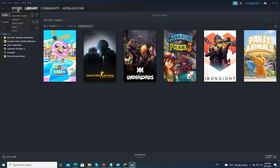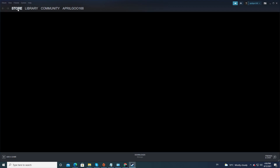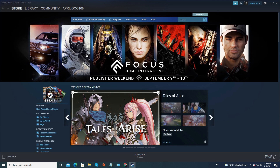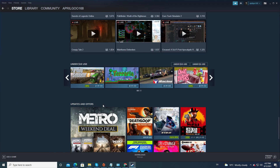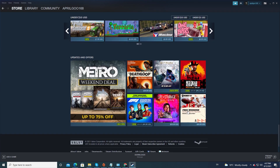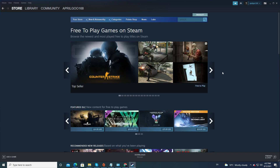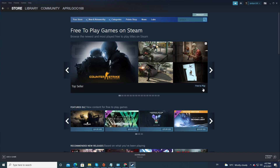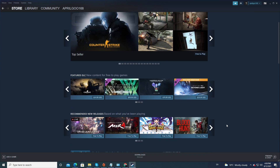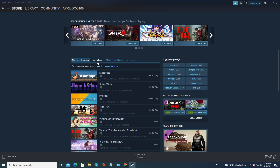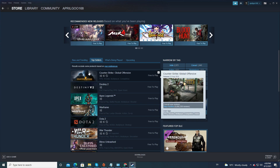If you click on Store, you will see the latest game releases, games that may be on sale, and games recommended to you based on games you've played in the past. If you want to download free games, scroll down and click on Free Games. Then select Top Sellers to see the top games on the list.